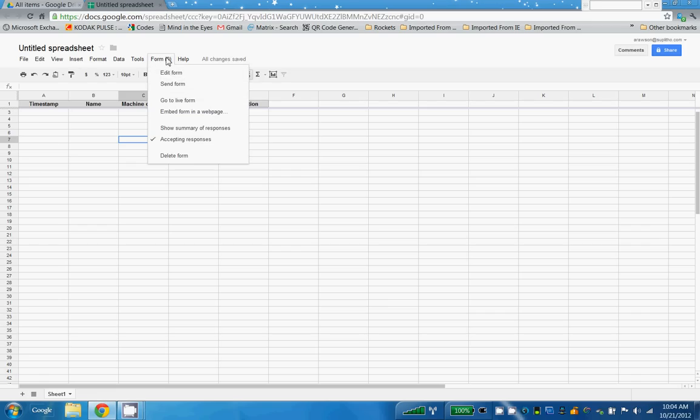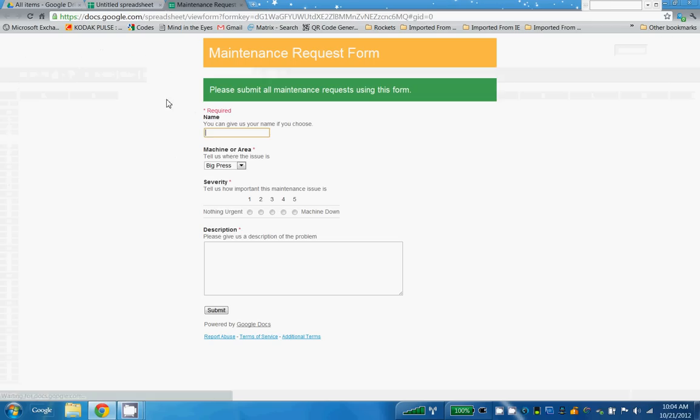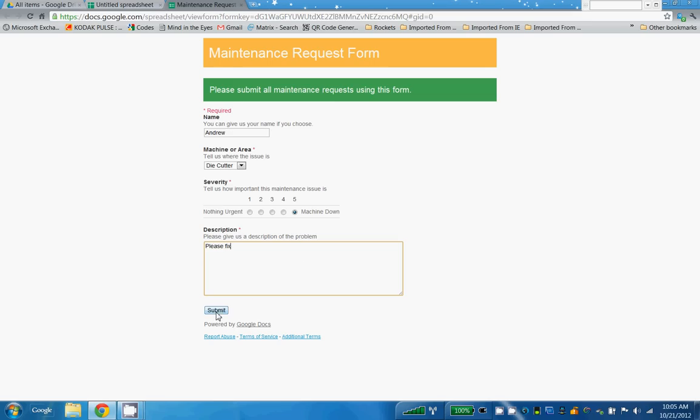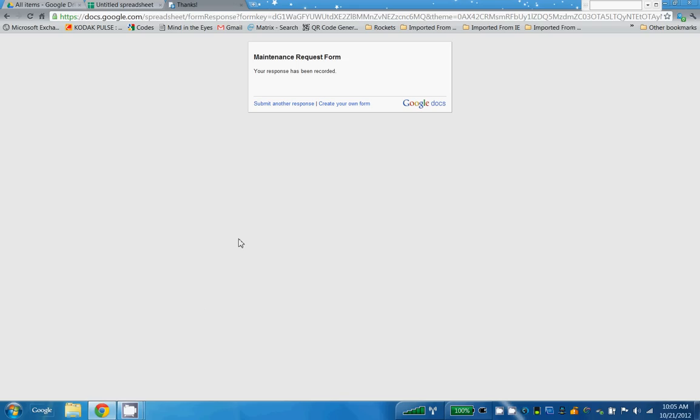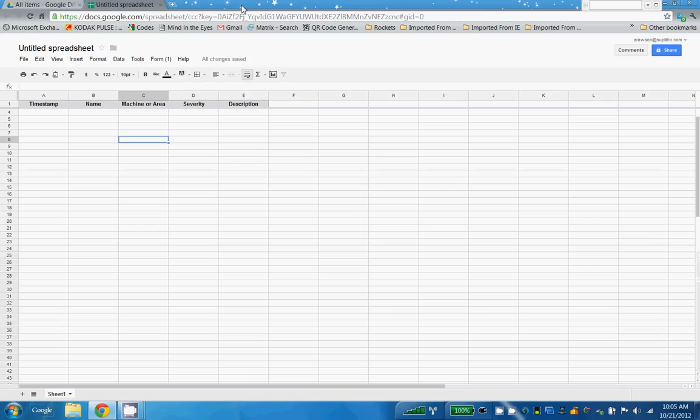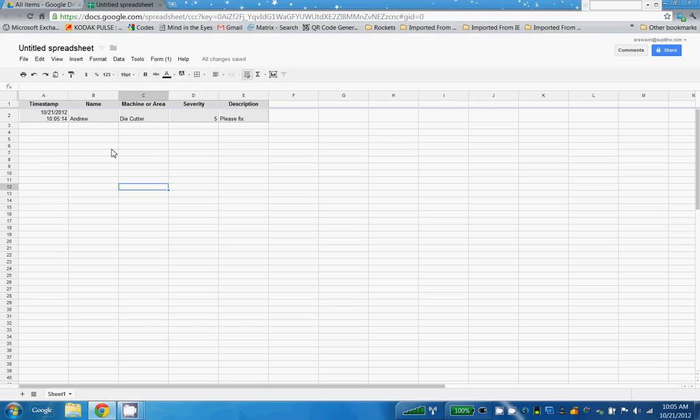Go to live form and I'll type in my name. And here's the dropdown: big press, little press, die cutter, stitcher, facility. Machine is down. Type in please fix and I choose submit. And we can customize this message as well - I'll show you that in a minute. And that's all there is to it. And here it shows you the date, the time, and the other information, and it all comes in here automatically.